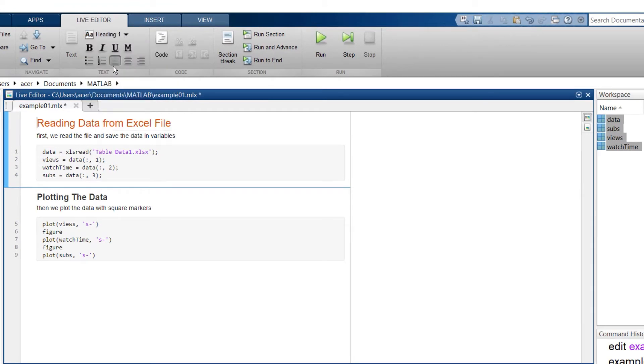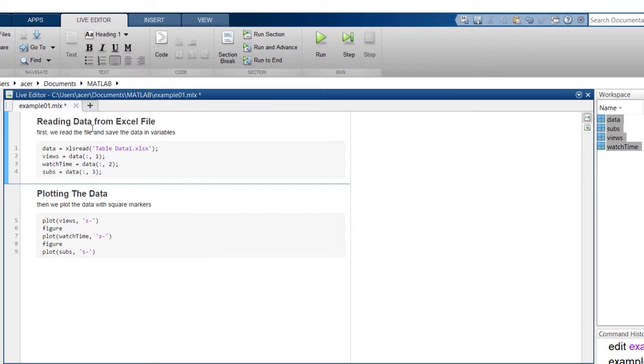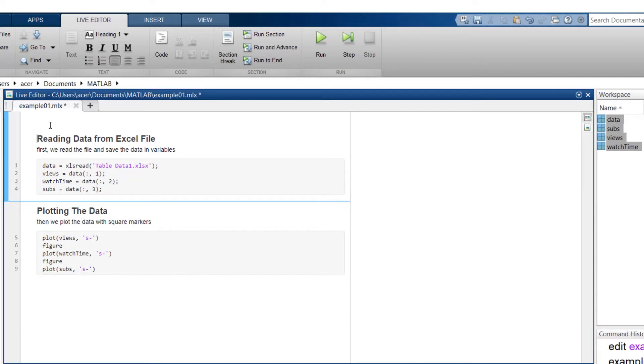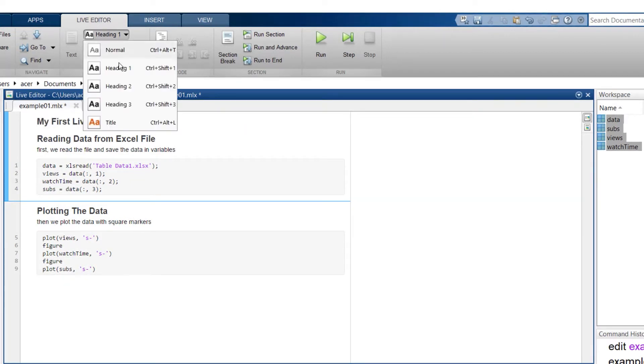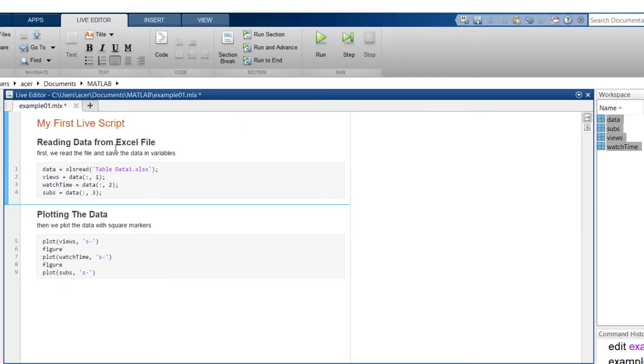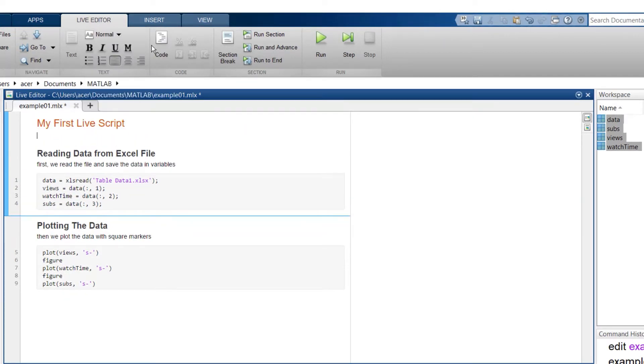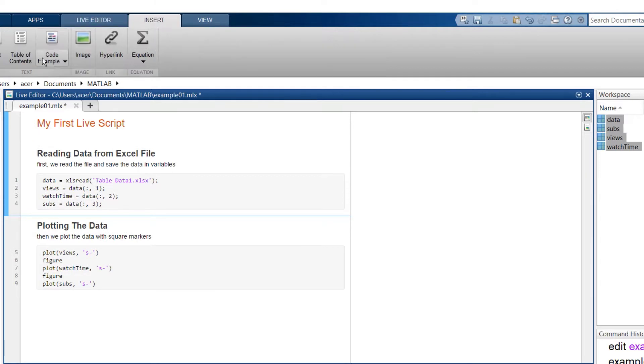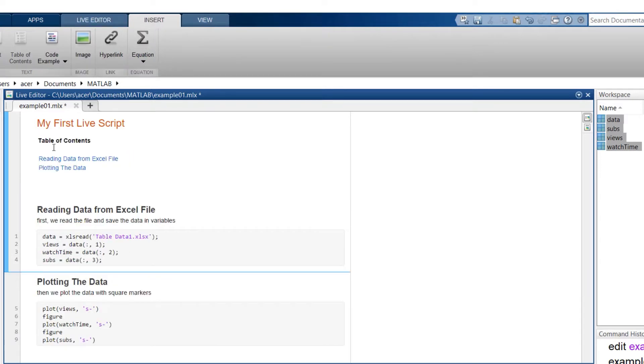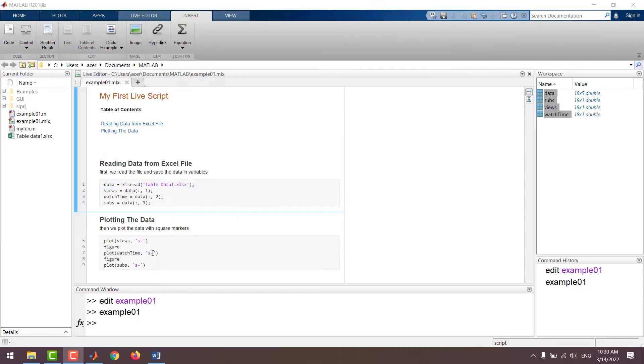I change this title to a header. In a new line I add a title, my first live script. And also I insert a table of contents. MATLAB automatically finds out that our headers must be the source for table of contents.